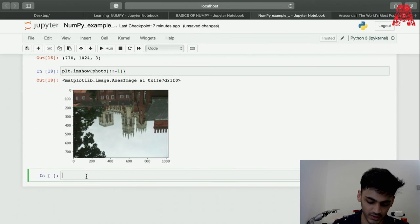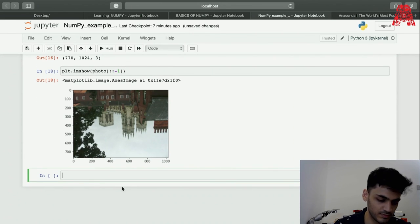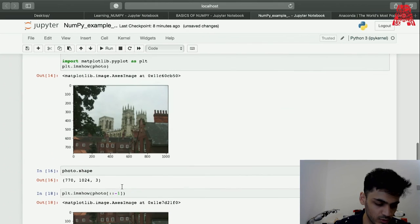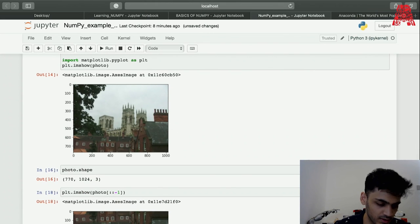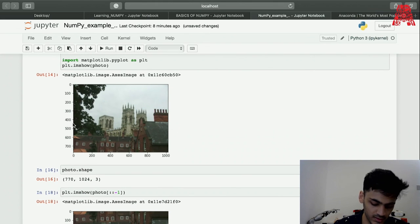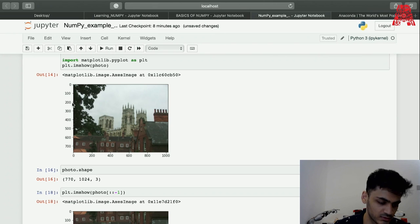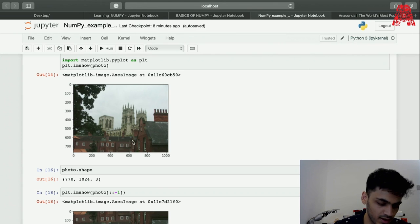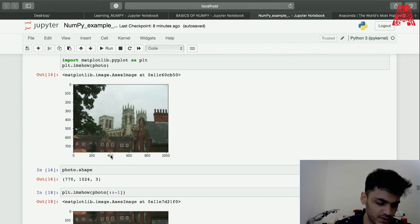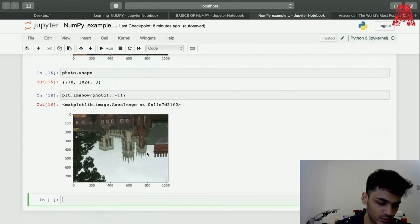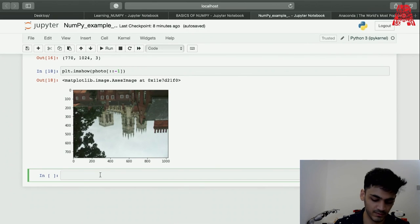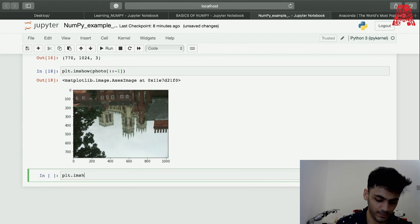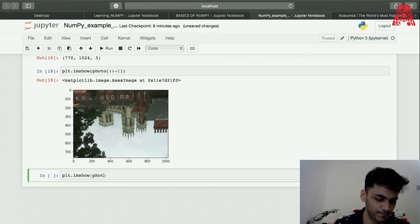You can also take out some parts. The tower over here we can take out. It's between 200 and 400, the x values. I'm just taking out the tower from the image just to show you what you can do with it. It's between 400 to let's say 700. These are the x and y values that I can take.